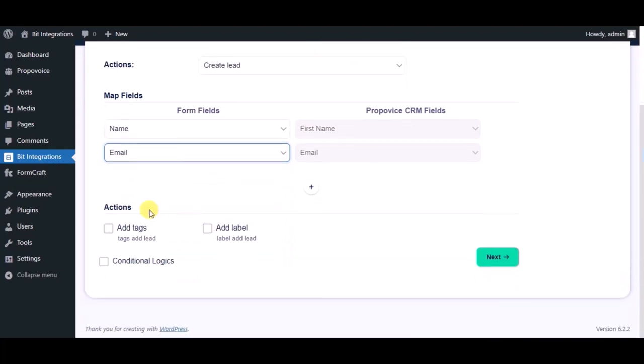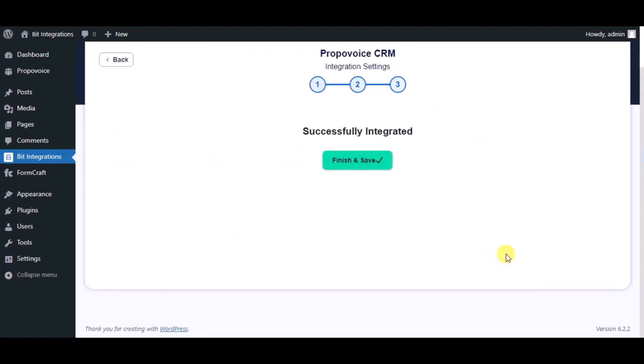Here you can see advance action, you can use it as per your requirement. Click on next. Integration successfully done, now please click on finish and save.